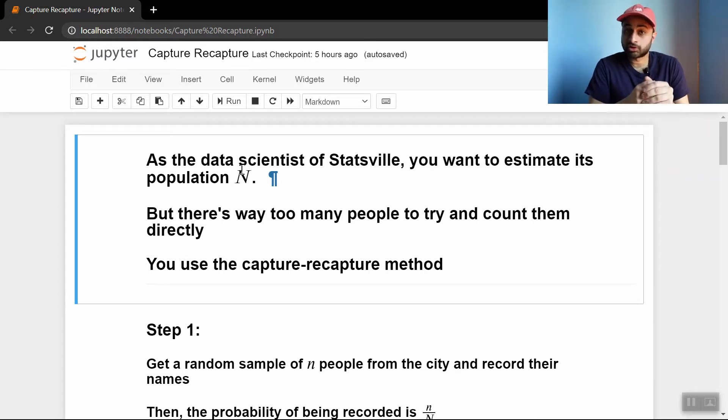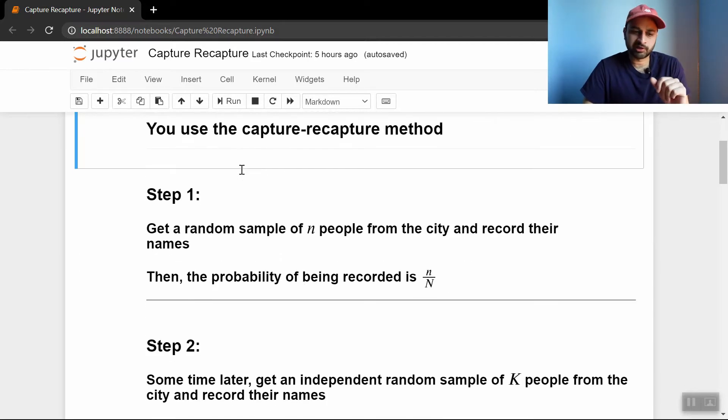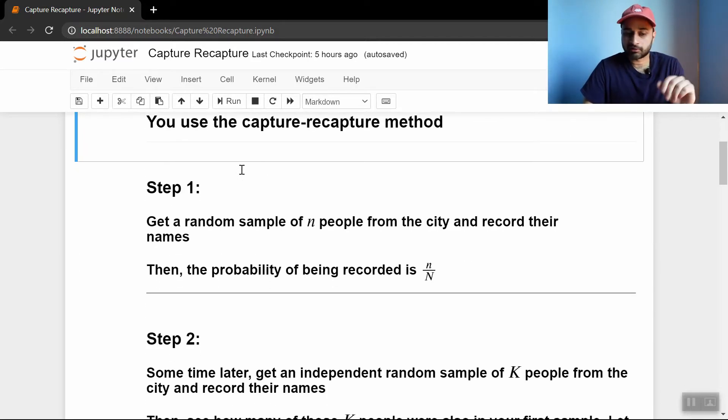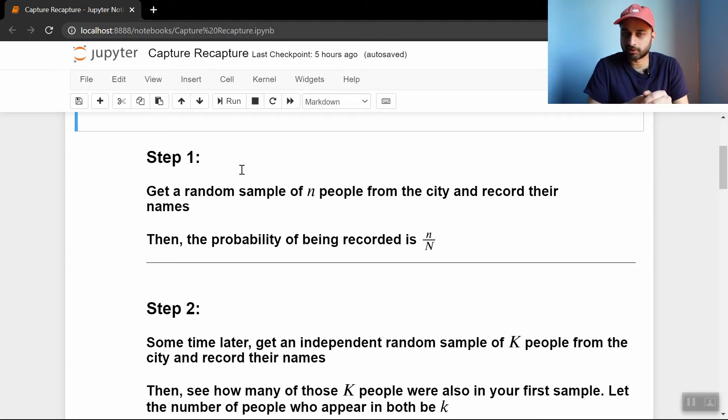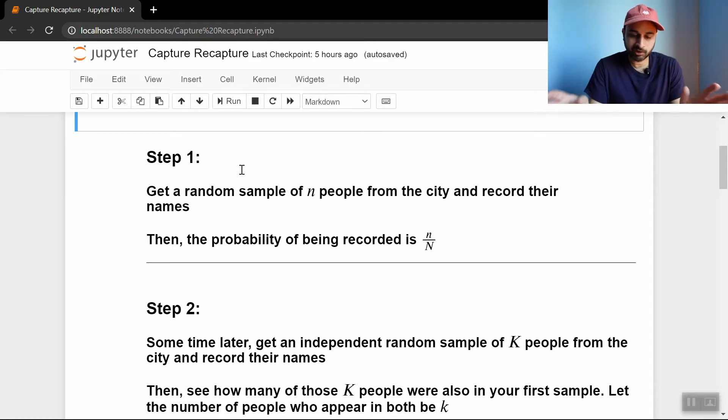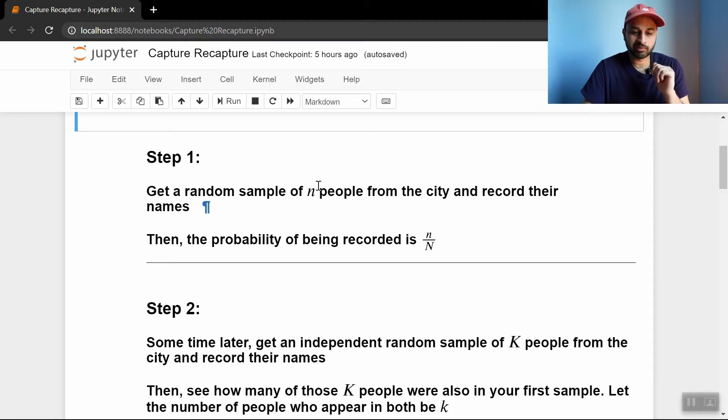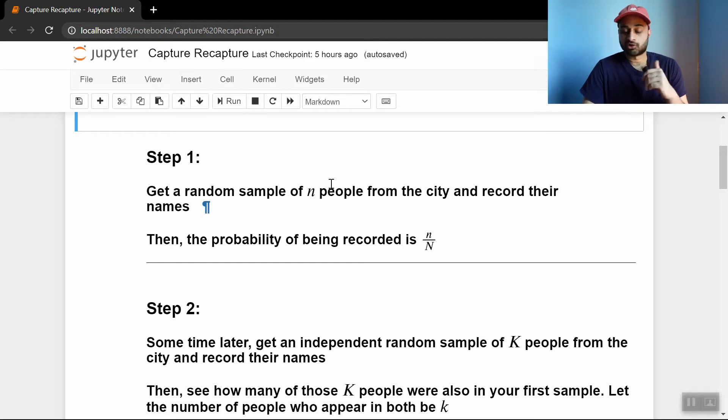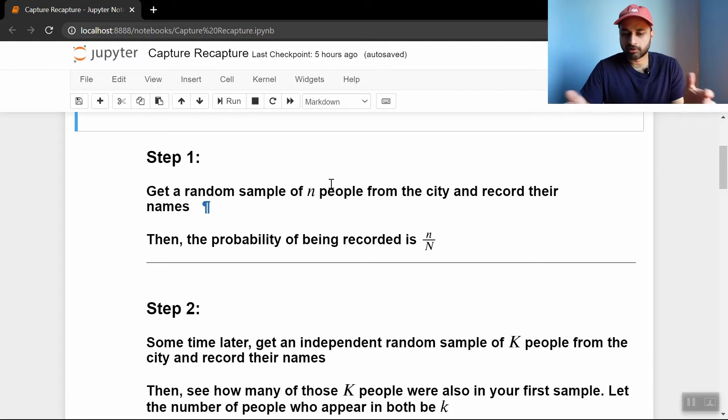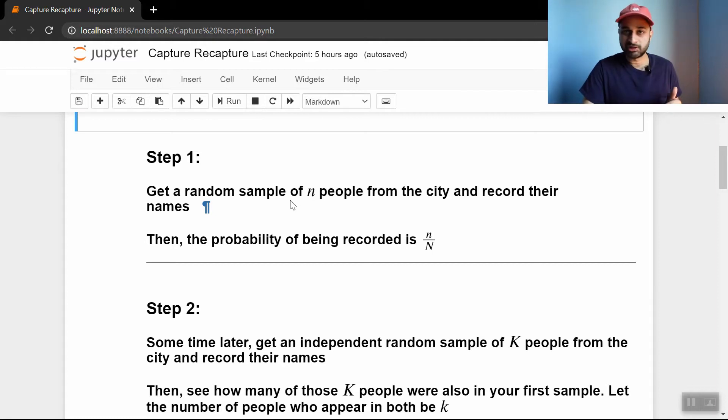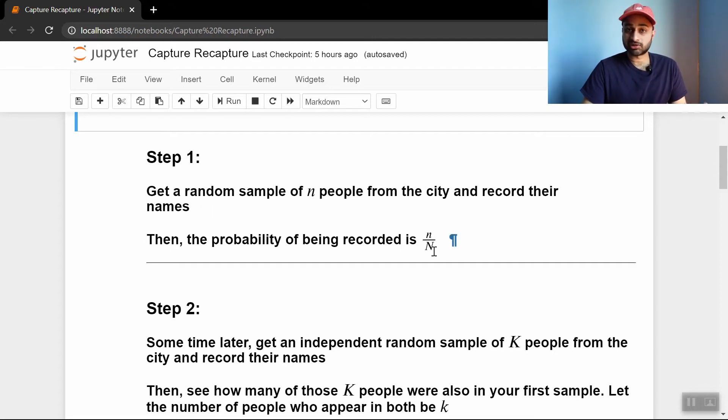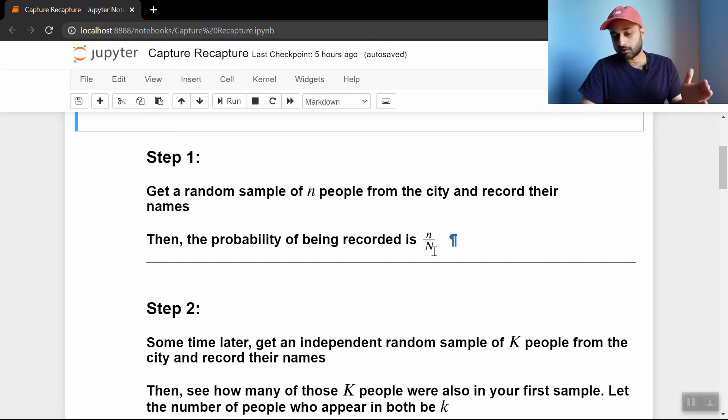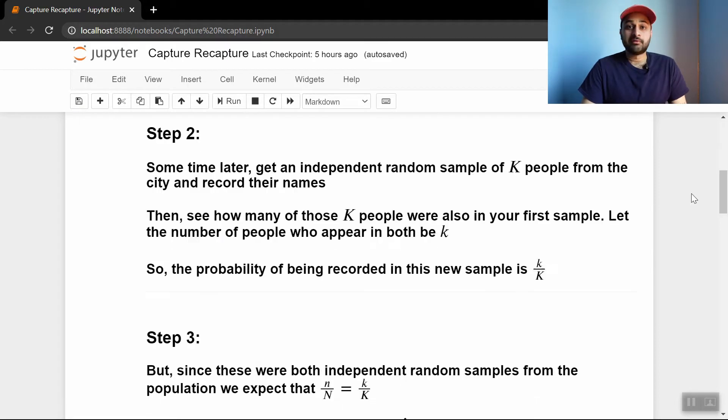So you're going to use the Capture-Recapture method. It's pretty simple, honestly. It's pretty easy to explain and understand. The first step is the Capture part. This was named for biological applications, so we're talking about people here, so you're not literally going to be capturing anyone. But what you're going to do is get a random sample of little n people from the city and record their names. You get a random sample of as many people as you can reliably get and record the names. The probability of being recorded is little n over big N, because this is a random sample and there's n people, so it's n over big N. That's the probability that you are included in this first capture.